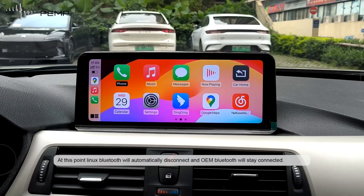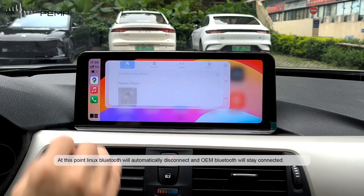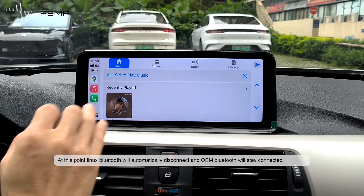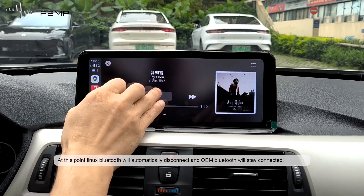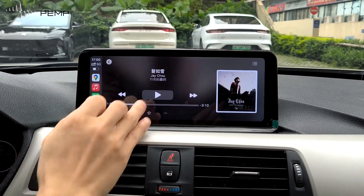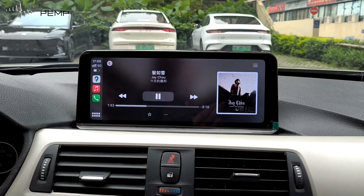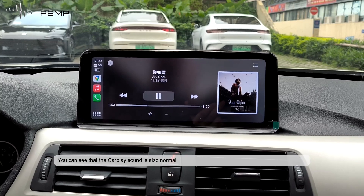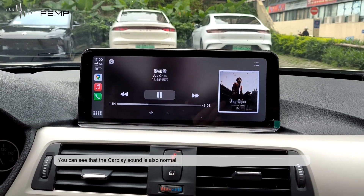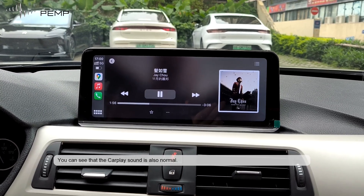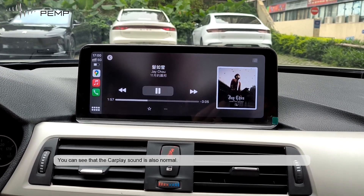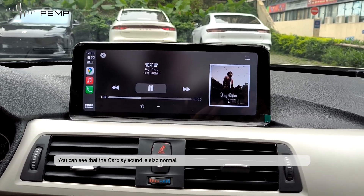At this point, Linux Bluetooth will automatically disconnect and OEM Bluetooth will stay connected. You can see that the CarPlay sound is also normal.